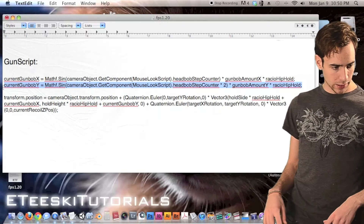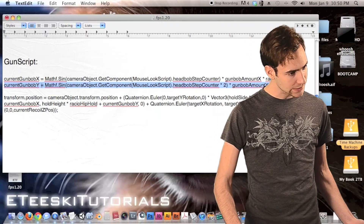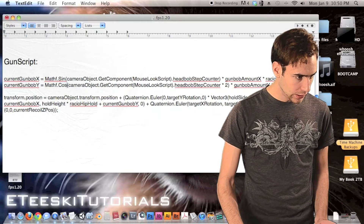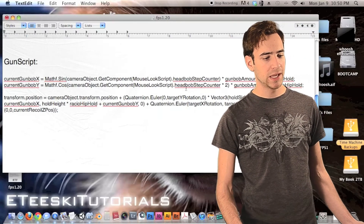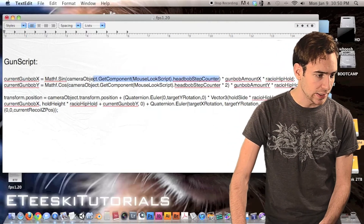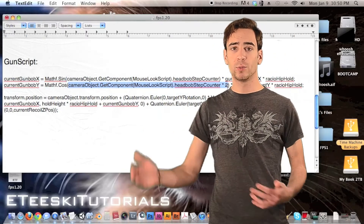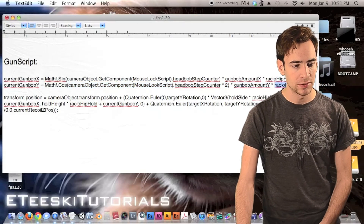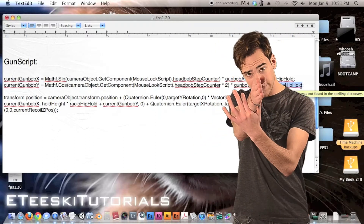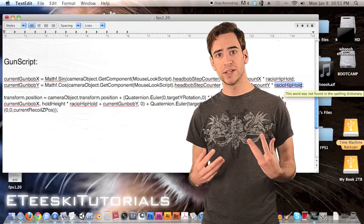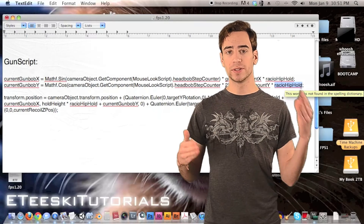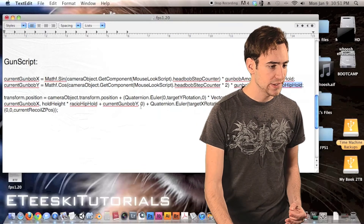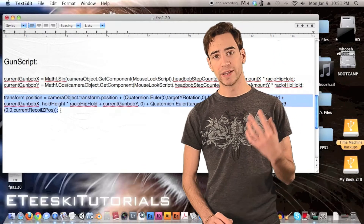For current gun bob Y we have practically the same line of code, except we use Mathf.Cosine instead of sine — and we multiply by two because we want it to go up and down twice as much as it goes side to side. We also multiply by gun bob amount Y and ratio hip hold, because when we're aiming we don't want any gun bob for accurate shooting. Those are the two equations to find where the gun needs to be relative to its position left, right, up, and down. Now we just add those two variables inside of the long equation we already have.